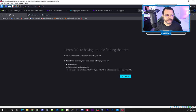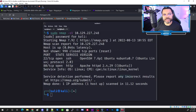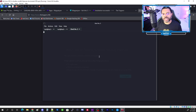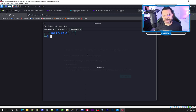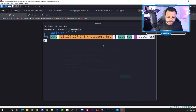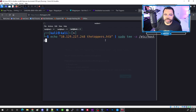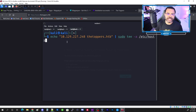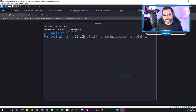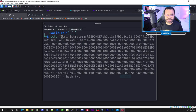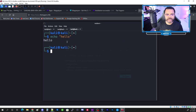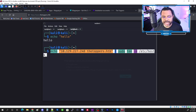That's why we need to add a hostname entry. We'll open a new tab and run a command to add an entry to the hosts file. The echo command simply prints something out — for example, 'echo hello' returns hello. With our command, we're going to echo the IP address and toppers.htb.